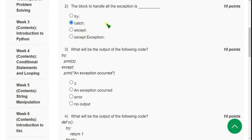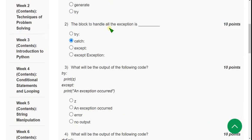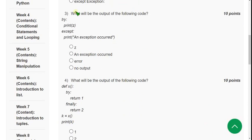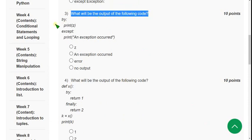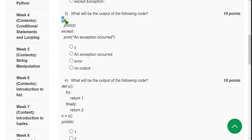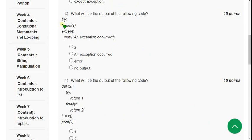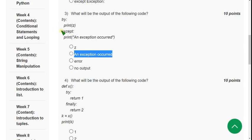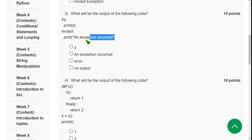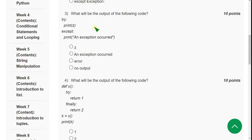Now let's move on to the third question: what will be the output of the following code? They have given two blocks — a try block and an except block. When you run this in your compiler, you will get the second option: an exception occurred. That means the except block will be printed. So the second option is the correct one for the third question.